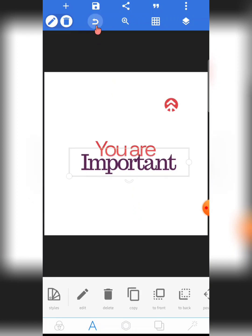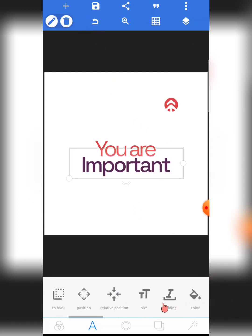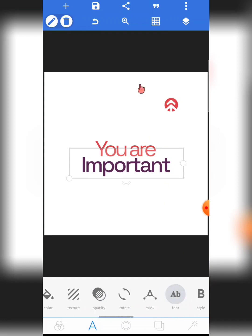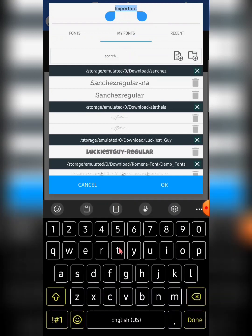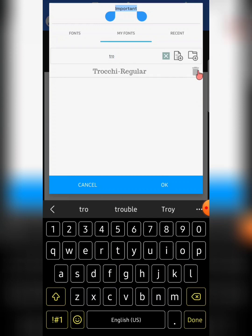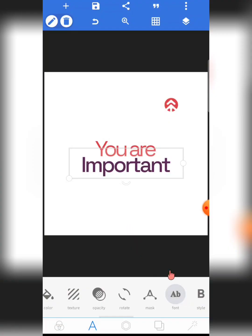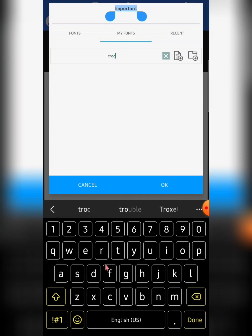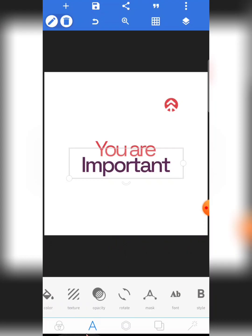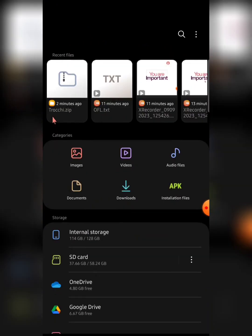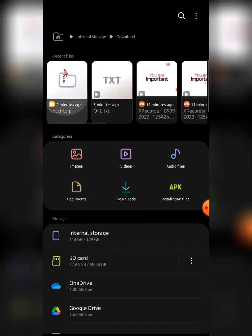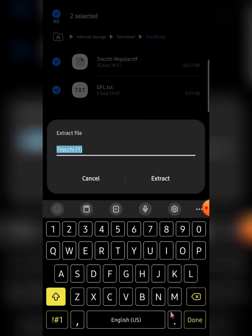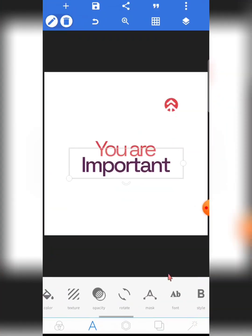Now let me show you the second way. I'm going to delete Trochi first so I can demonstrate the process from scratch. Let me search for Trochi and delete it right here in front of you. It's deleted — if I search for it again, it's no longer there. I'll also re-extract the font so we start the process from the beginning.